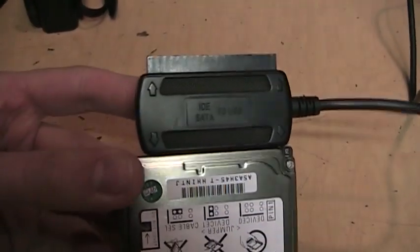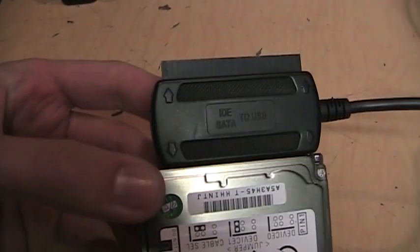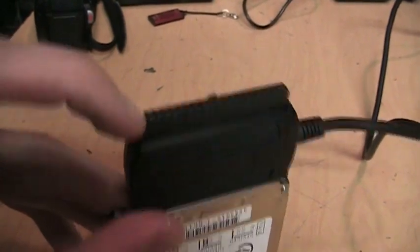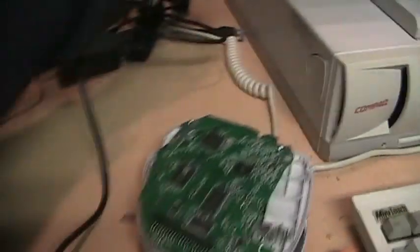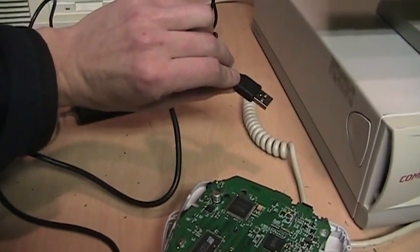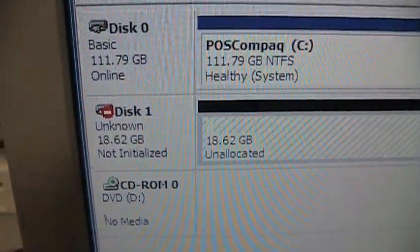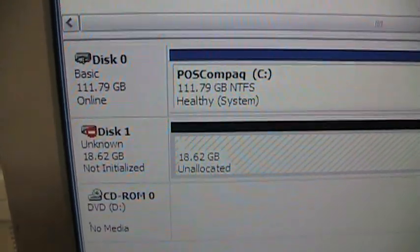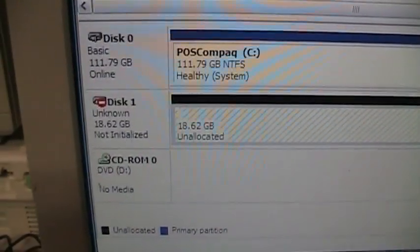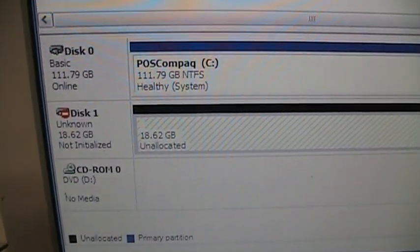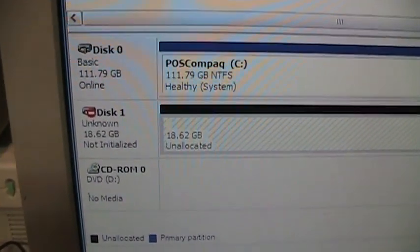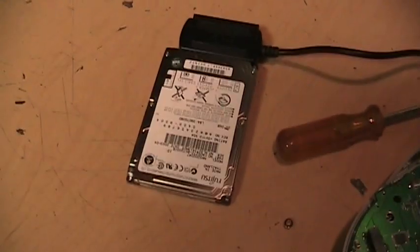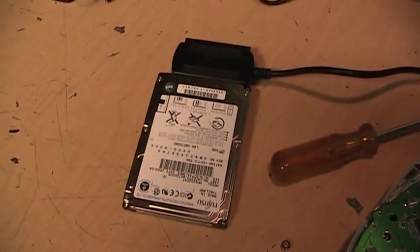Now I have it connected to one of these IDE or SATA to USB adapters. It has connectors for both three and a half inch and two and a half inch IDE. So now I just need to plug in the USB to my computer. It does show up in the disk manager but it says it's unallocated. So it must be some kind of proprietary format or maybe a Linux format. So I'll need to do some further research to find out what kind of partition is actually on there.